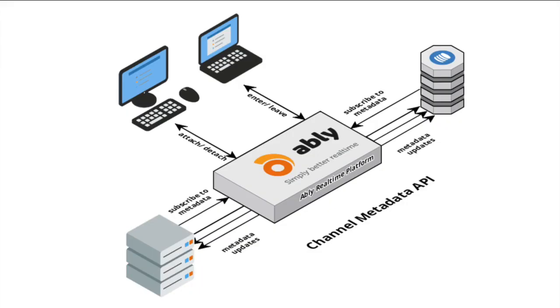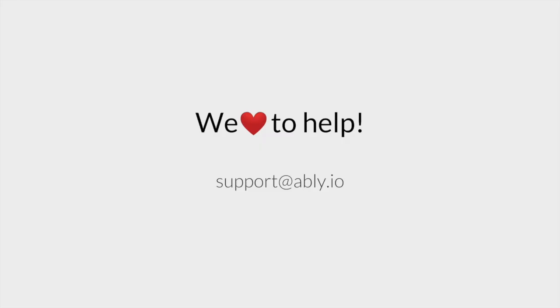If this is something you'd like to implement in your own applications, make sure to check out the documentation and various tutorials to get started with this new API. All the links can be found in the description of this video. If you have any questions, feel free to reach us at support at ably.io. We love to help.